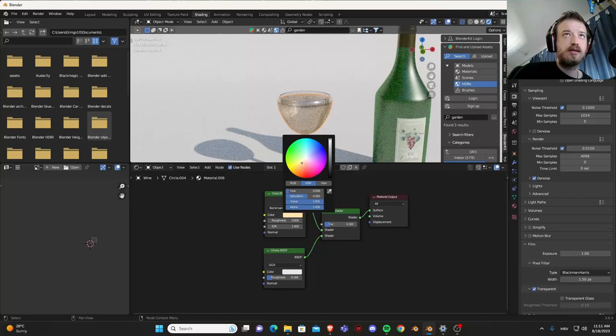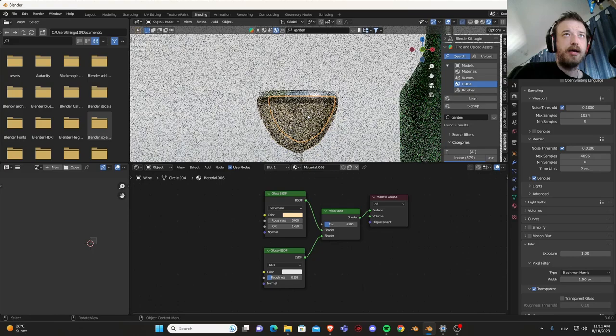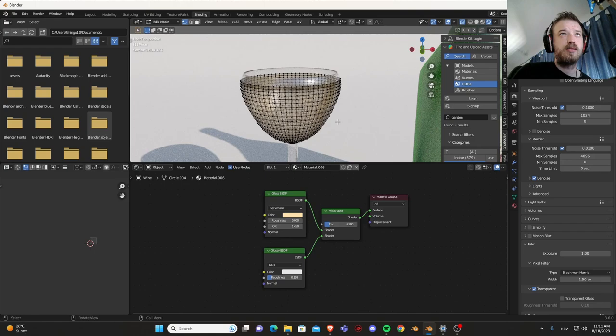Now let's uncheck the material and in the glass let's give it a little bit of a nice amber color.